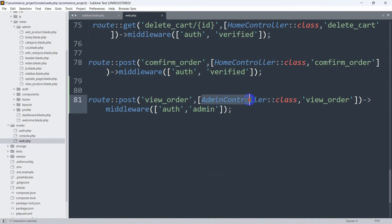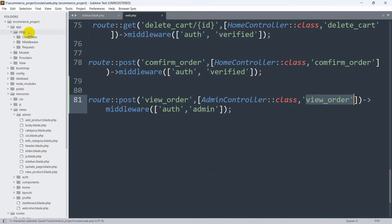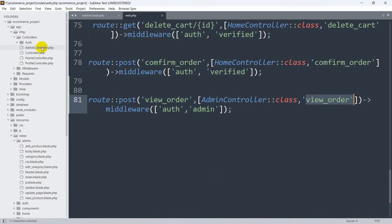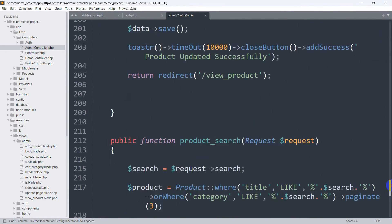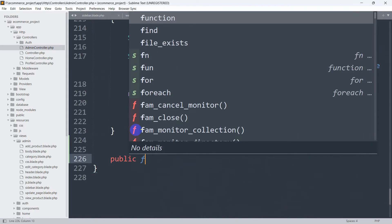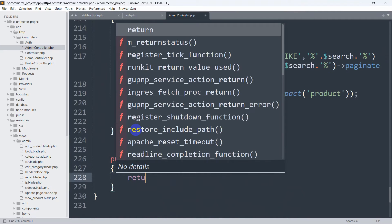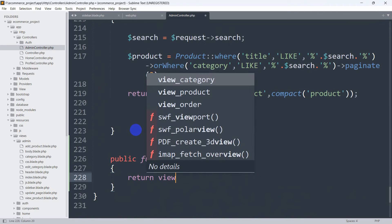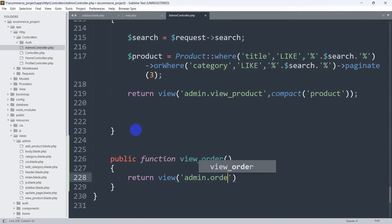Now let's go to our AdminController and create the function. We'll go to app/Http/Controllers/AdminController, scroll down, and add: public function view_order(). Inside, we'll return a view: return view('admin.order').